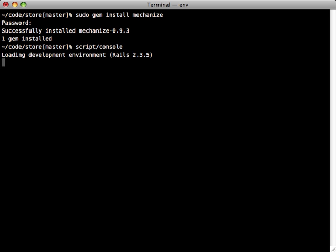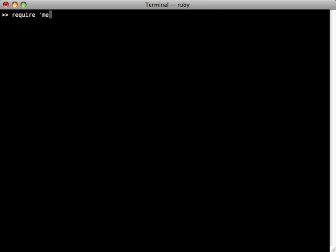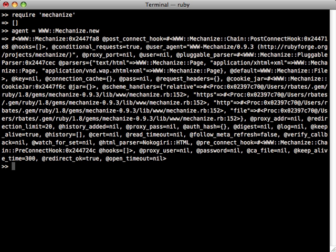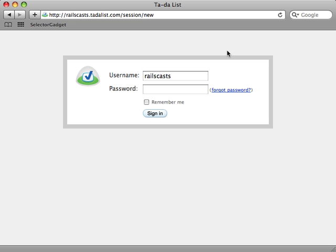Now let's open up the console and just see how this works. First of all we just require mechanize and then we need to instantiate a Mechanize agent and we can do so with WWW::Mechanize.new.